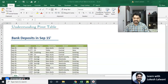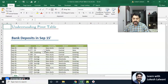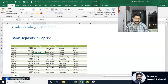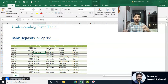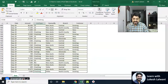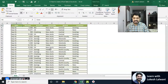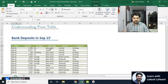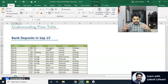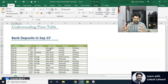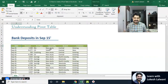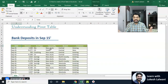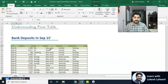Over here we have some data — it's all about bank deposits data, over 700 rows for the month of September. Suppose this bank engaged us to analyze its data for different branches. We need to analyze this data and present it to our client. That's the purpose.